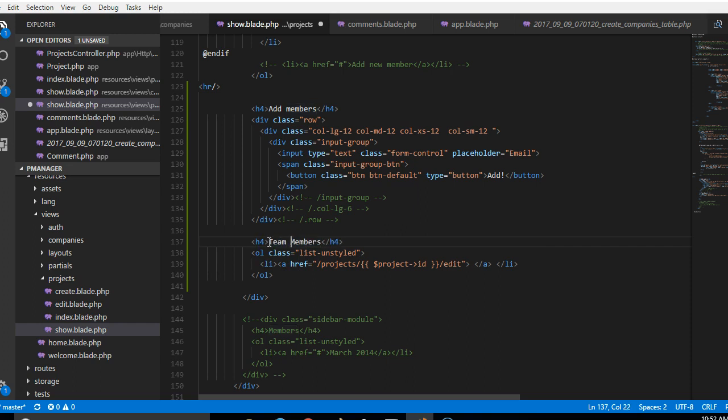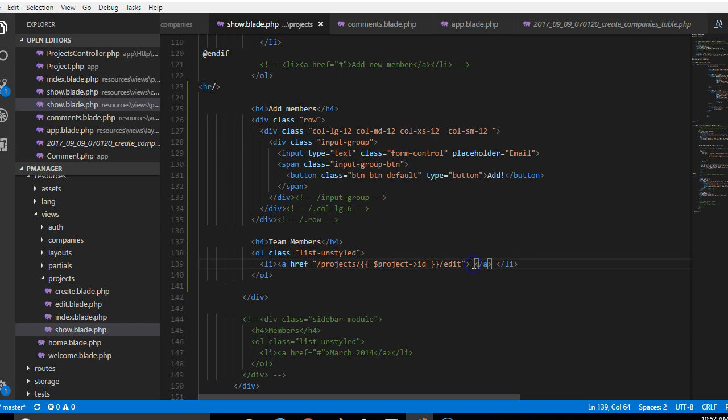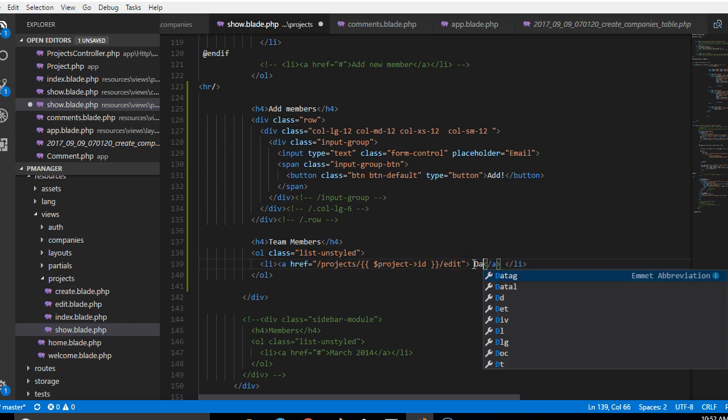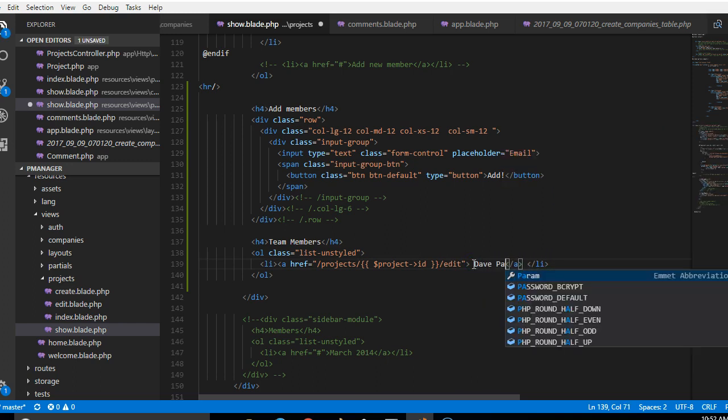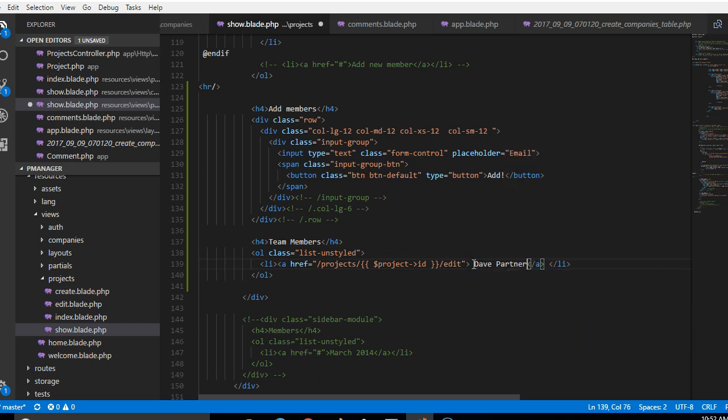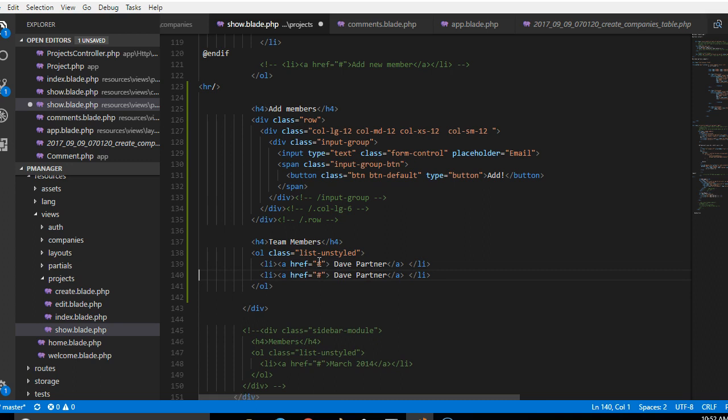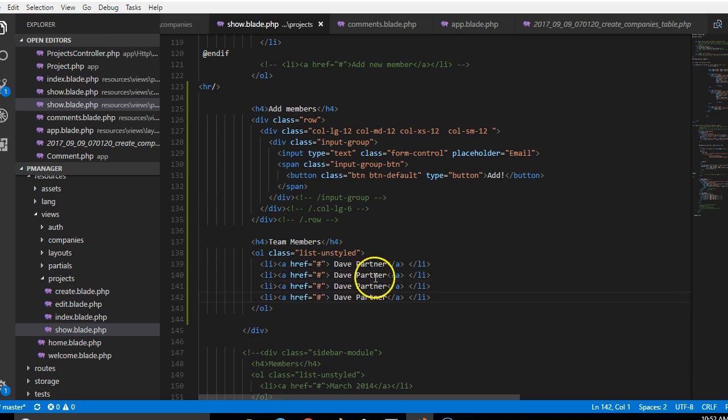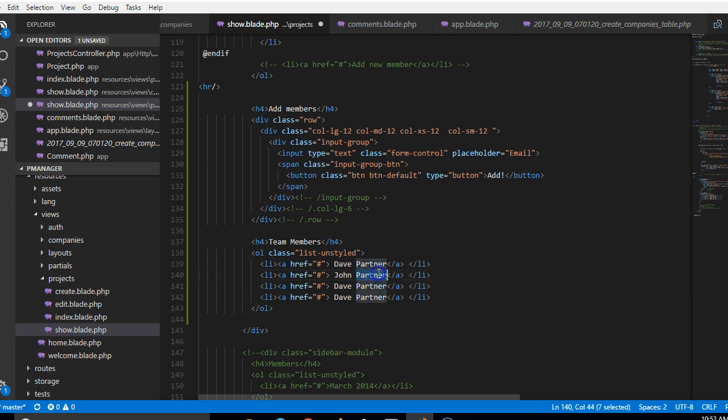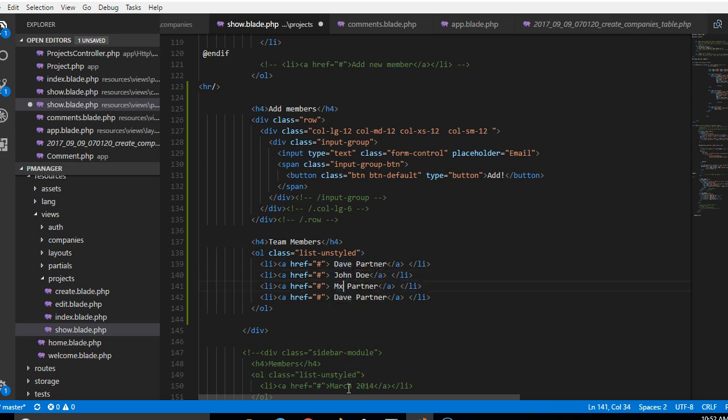So the team member will contain basically the name of somebody. I can just say 'The Partner', that is one team member, and of course a link to whatever. So we don't have a link to it yet. So this is the kind of thing we want to look at. We can just say John Doe, and whoever's watching this video I'm just gonna guess your name, Max Partner, Liza Joy.